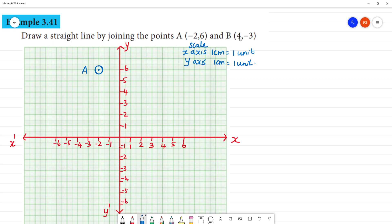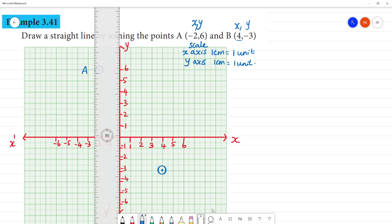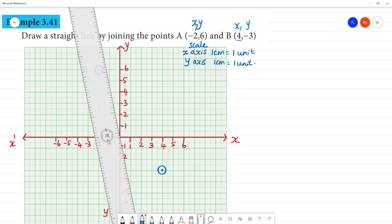Point B is at (4, -3). X-axis value is 4 and y-axis value is minus 3. So this is the point (4, -3). Now let's draw a straight line joining these two points.